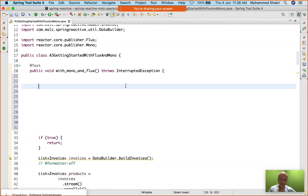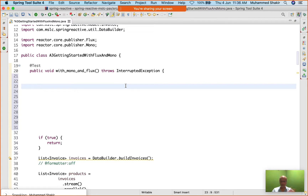We are starting with using flatMap with Flux. We have already used map with Flux yesterday. We will be using flatMap with Flux now.